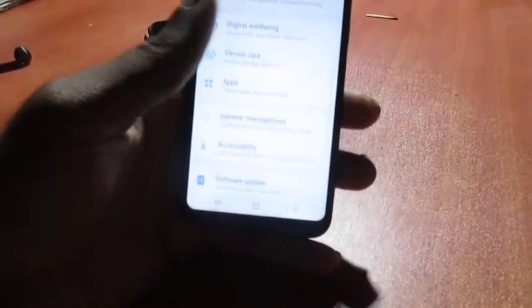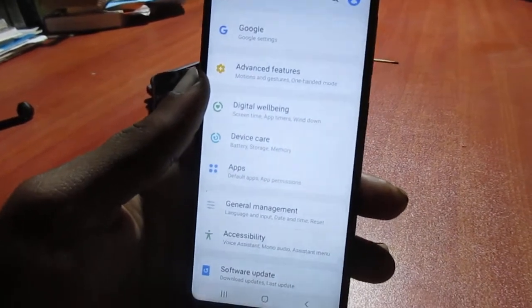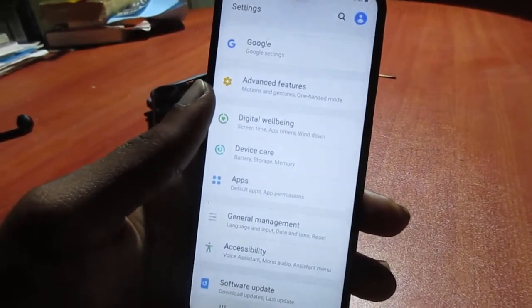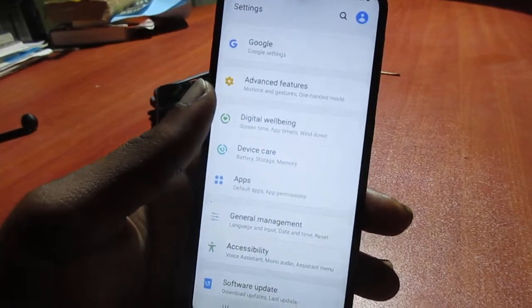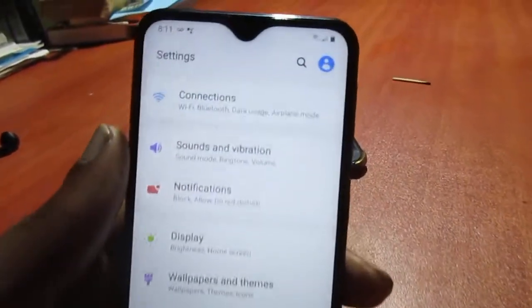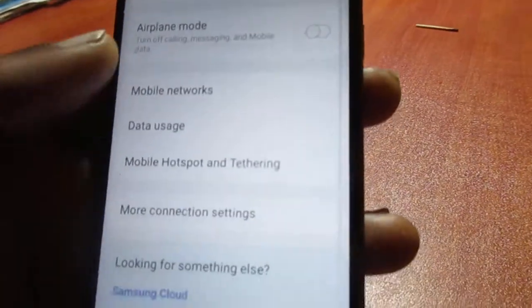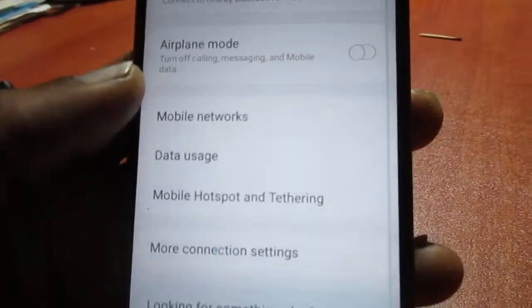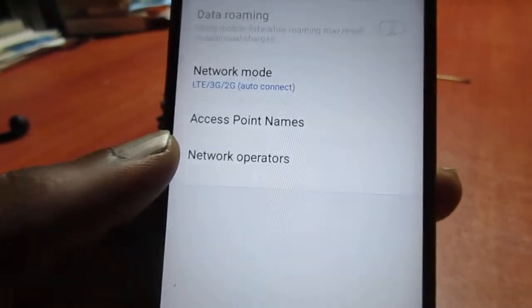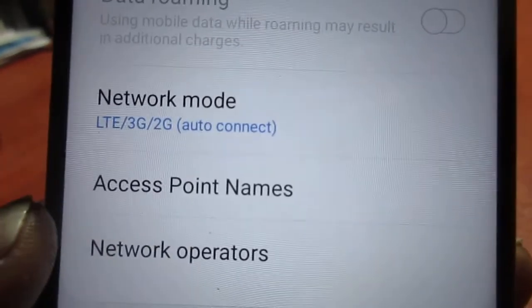Hi guys, Lens here. In this video I just want to show you how to change from 2G, 4G, 3G, or 5G — whatever your phone is using. You want to go to Connections, then go to Mobile Networks.